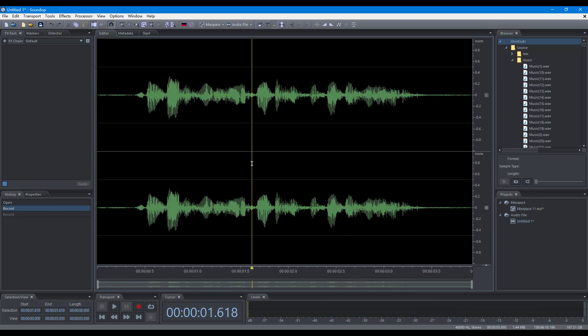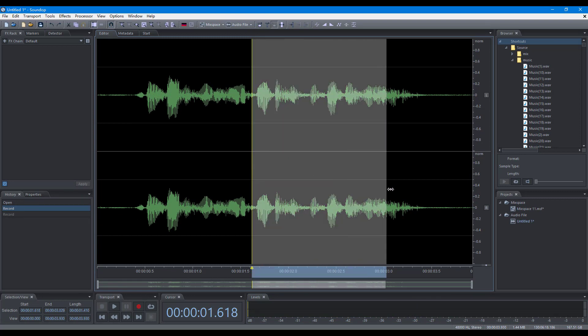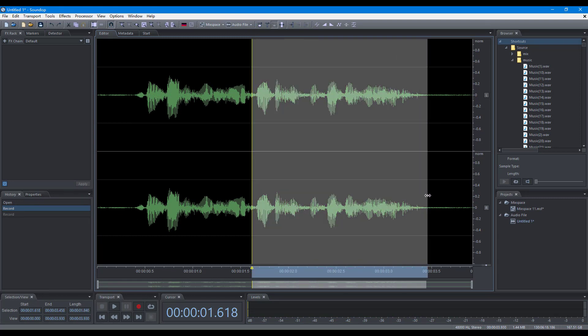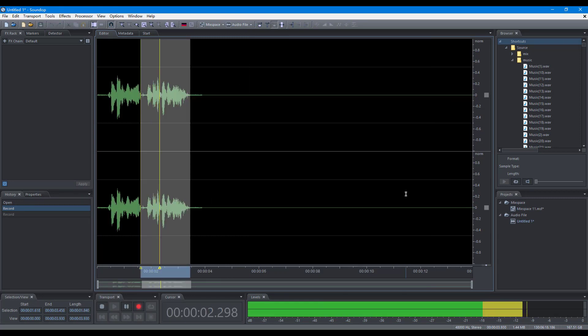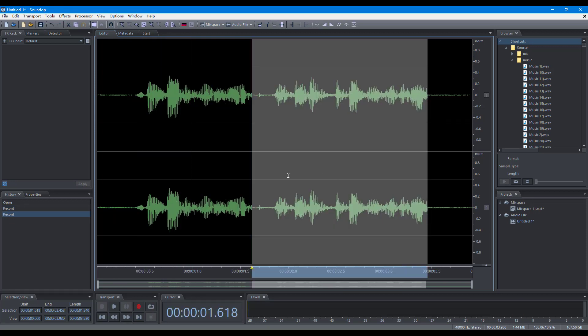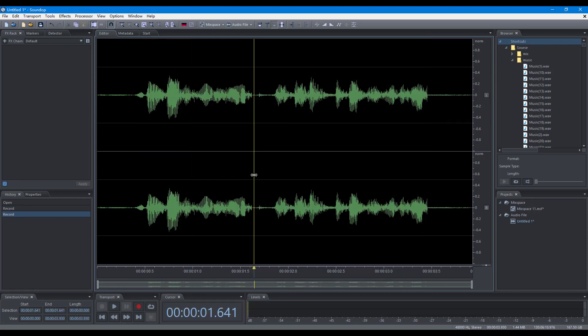When there is a time selection, SoundOp will record in the time range. If there is no time selection, the recording will continue until you stop it manually.